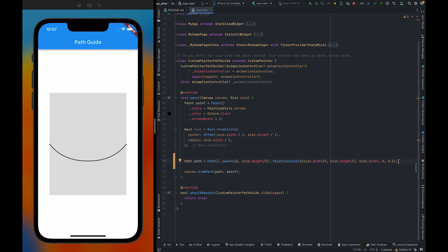This is all about conicTo and relativeConicTo. To learn more about custom paint path and Flutter advance, you can subscribe to the channel. See you in the next video.